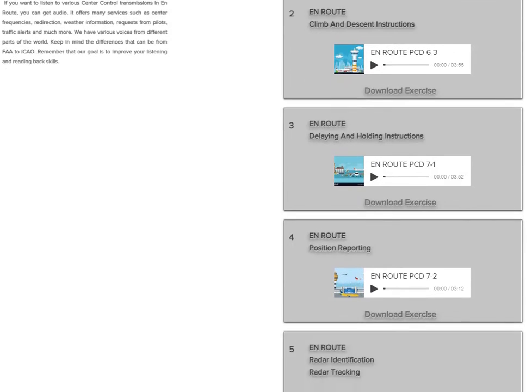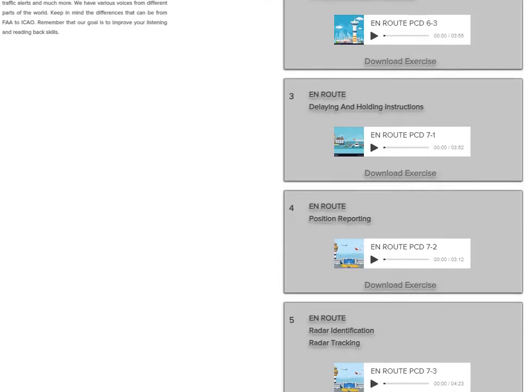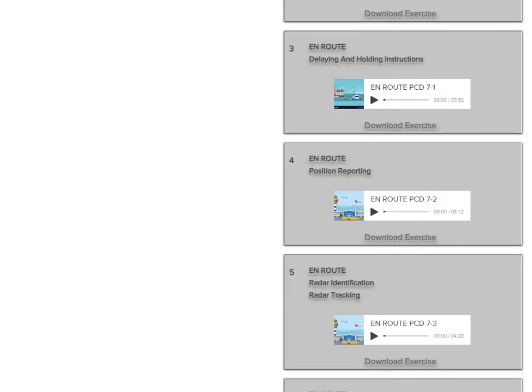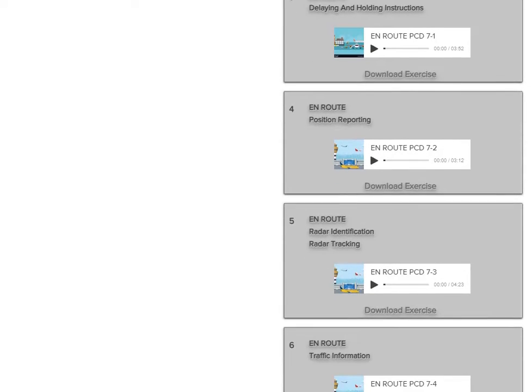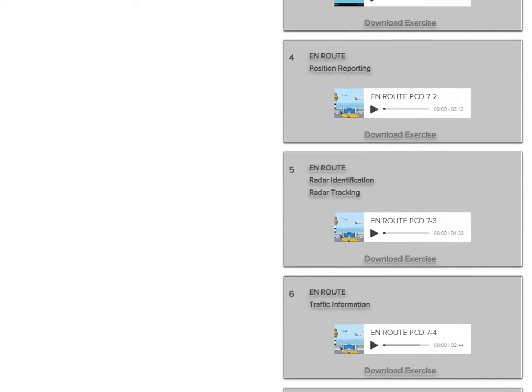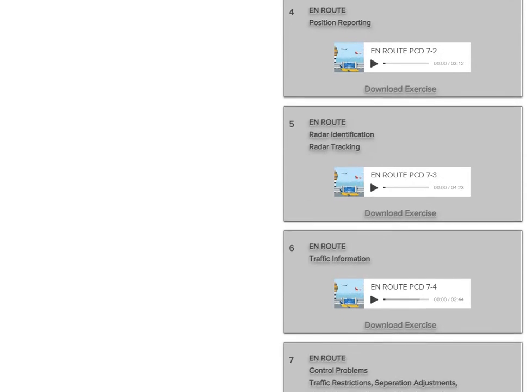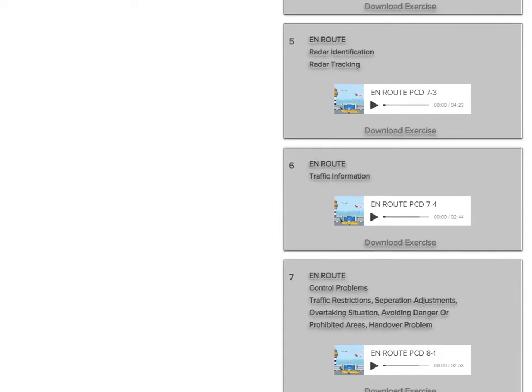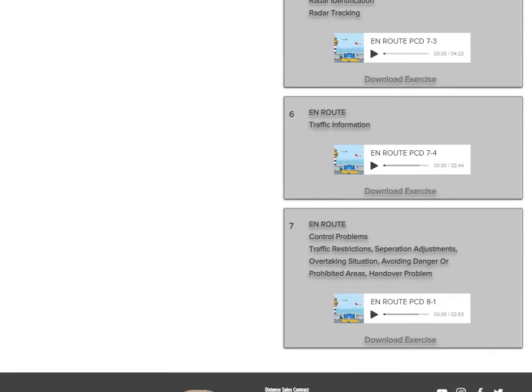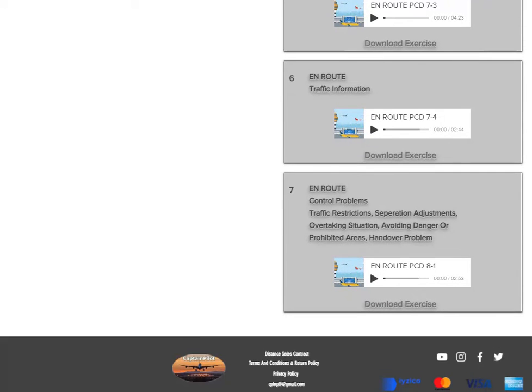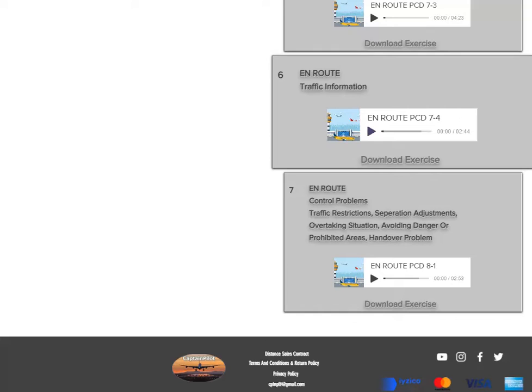Eastern 5-4, say your level. 190. Stop climb at flight level 190 due to converging traffic, 10 o'clock, 15 miles, 1,000 feet above. Maintain 190 until further advised.